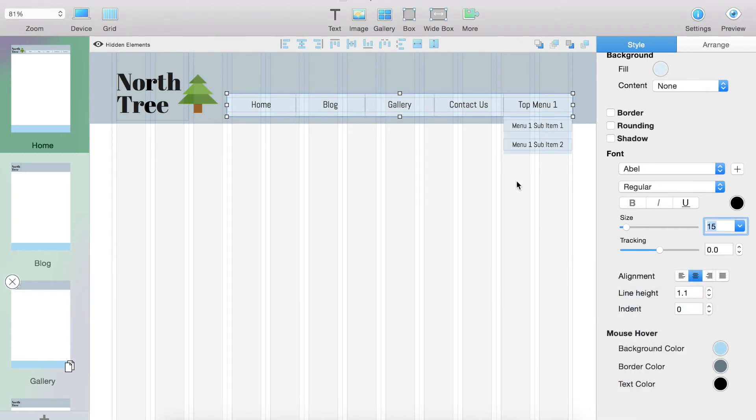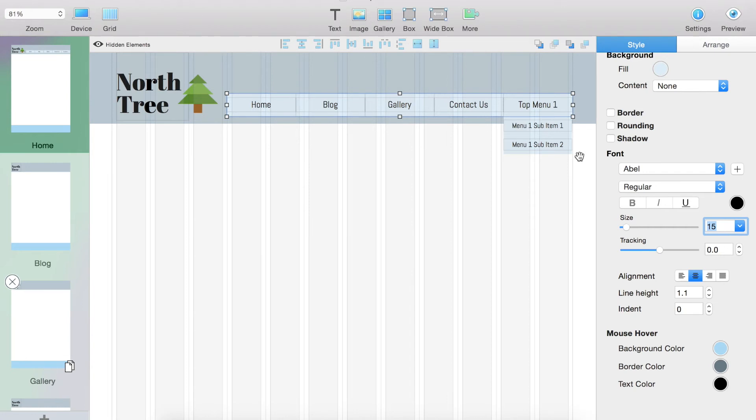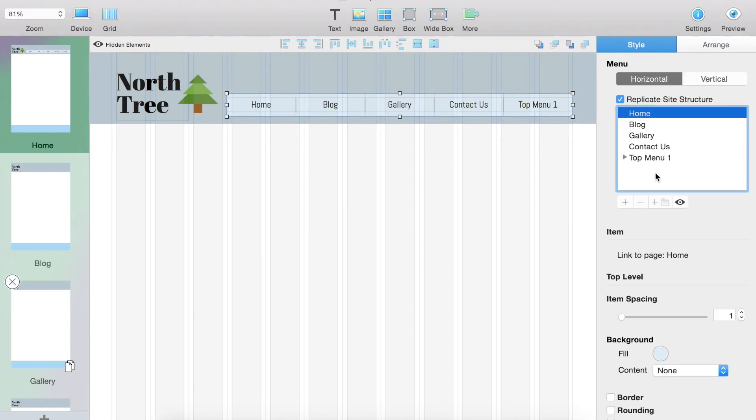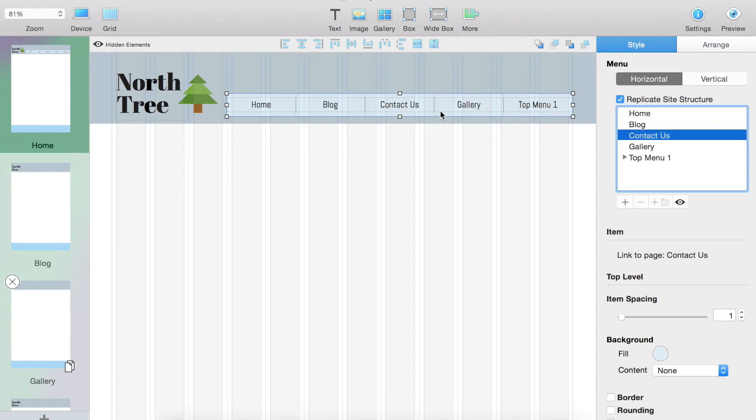In terms of the actual menu, to change the order you simply click and drag. Next. So you simply click and drag depending on how you want it to appear. As you see, I just clicked contact us above gallery and then it moved it right there.